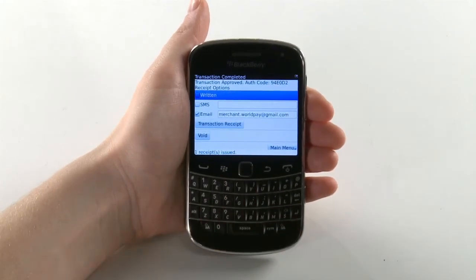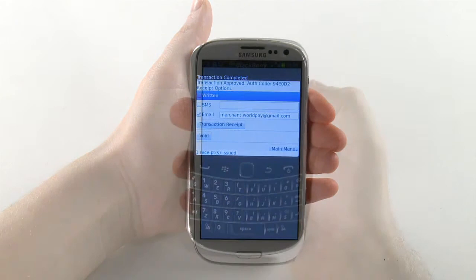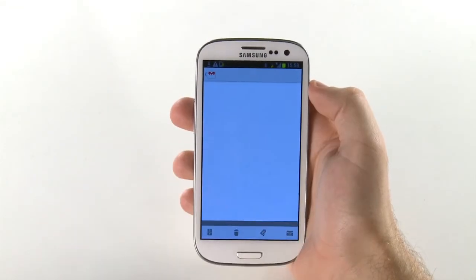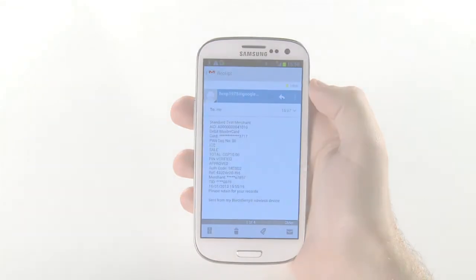To finish, select Main Menu. Congratulations! You have now successfully made your first payment with Worldpay. Thank you!